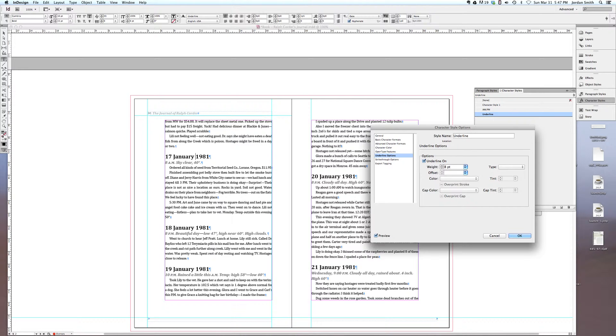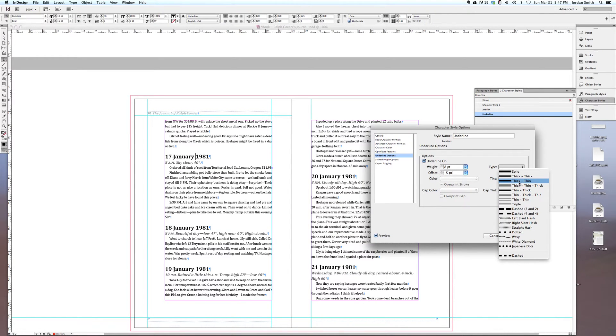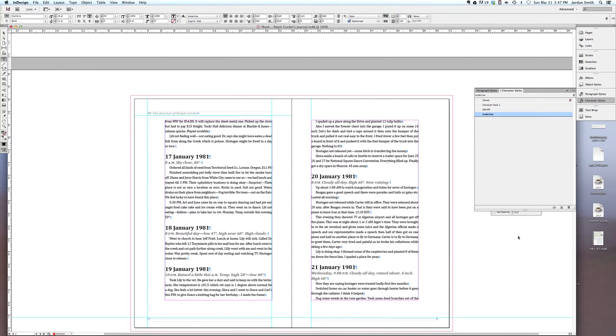I think you had a weight of 8. I found that an offset of negative 5 works well here, and I believe you had this thick, thin type for your stroke. However, of course, you're welcome to play with these however you want, however you feel it looks best. We'll just hit OK there.